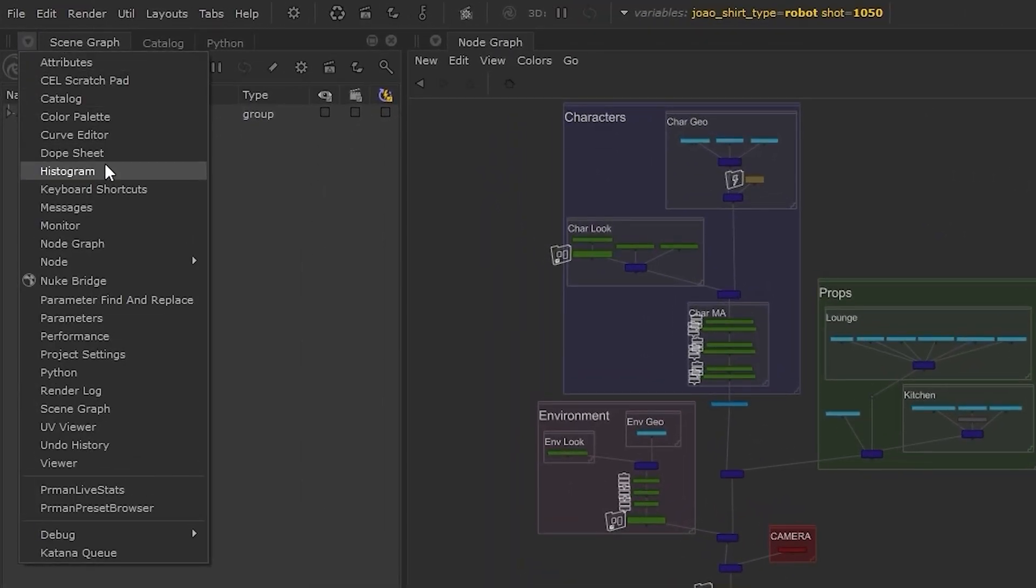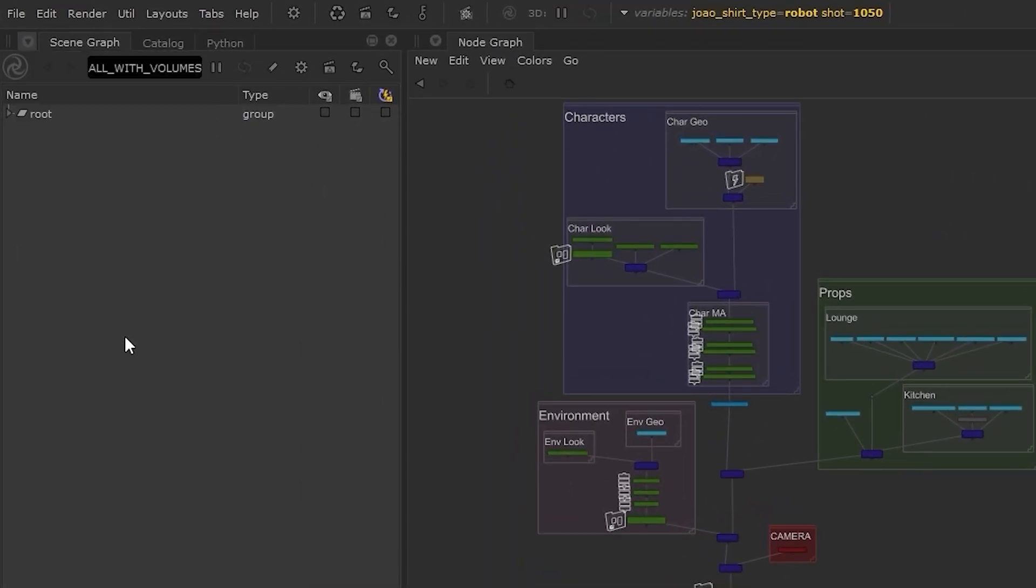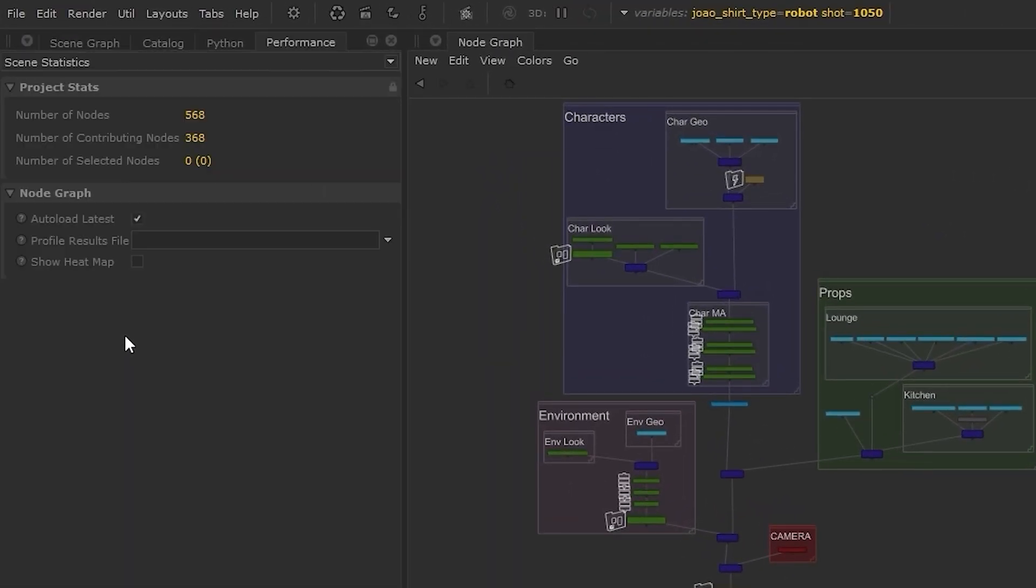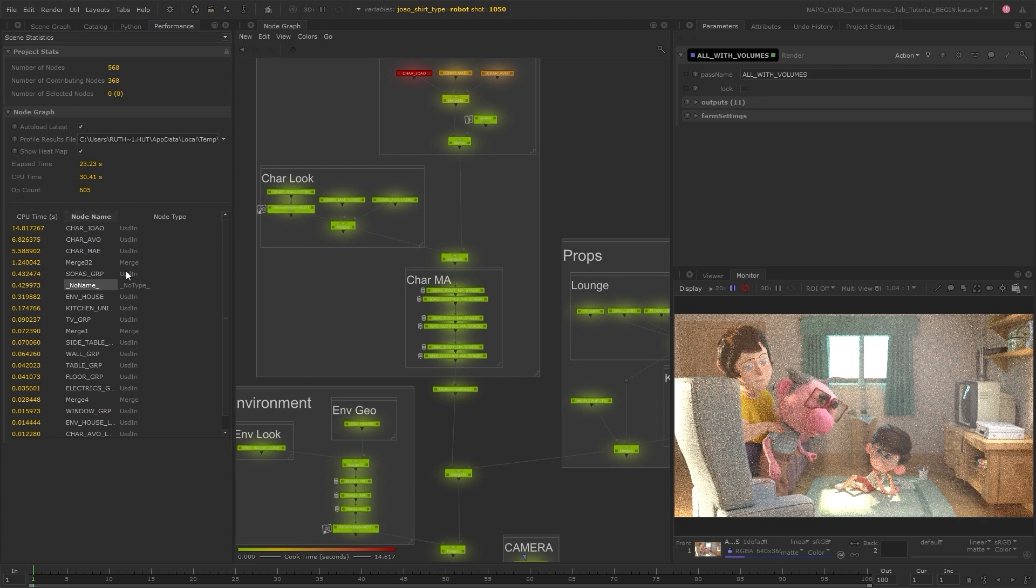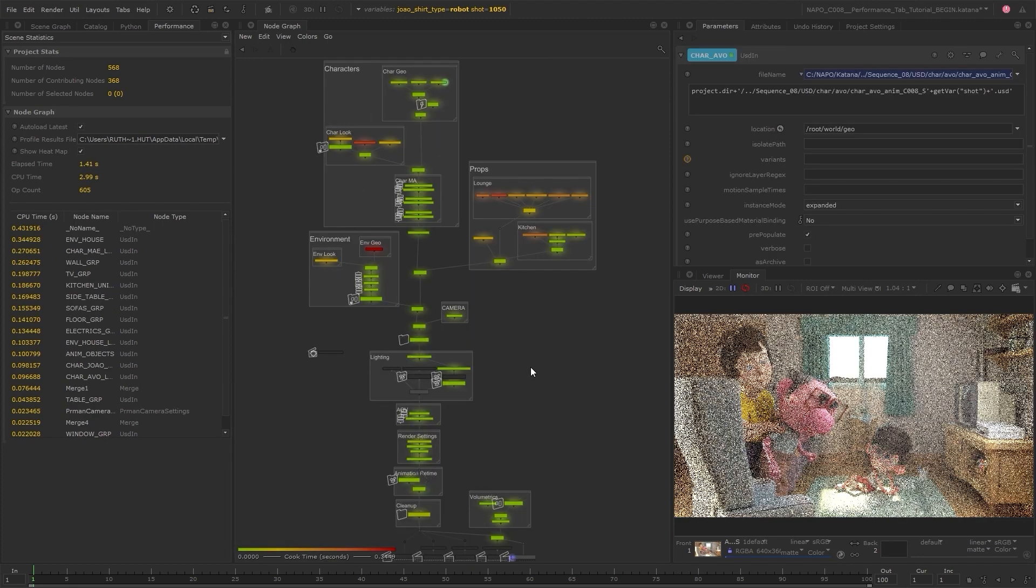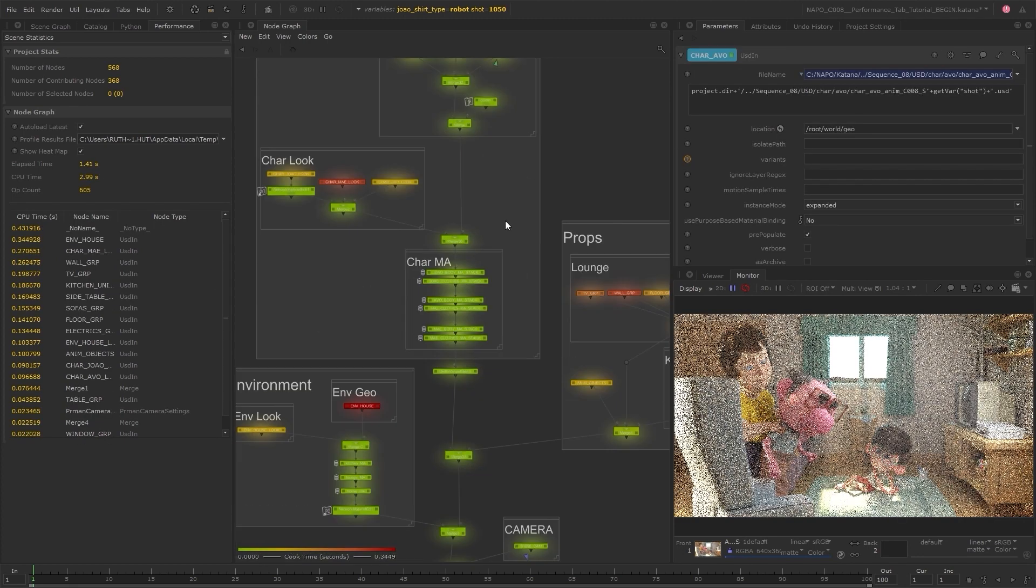Katana 6 introduces a brand new performance tab, enabling artists as well as more technical users to more effectively troubleshoot your scenes.